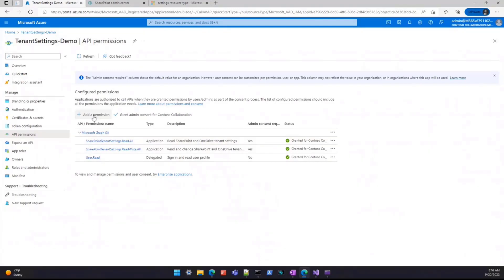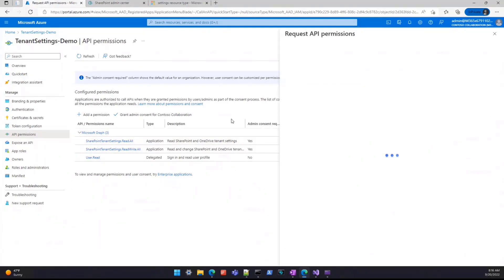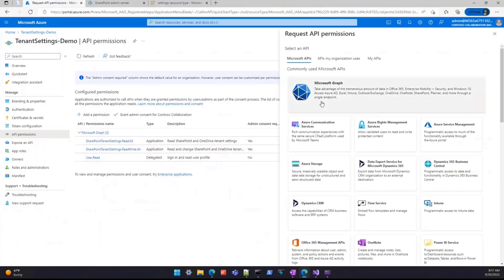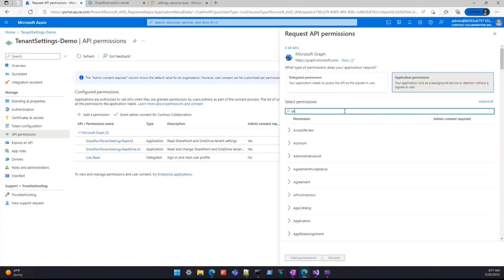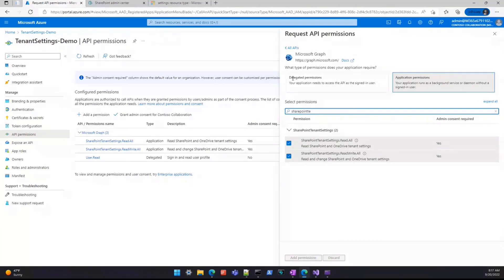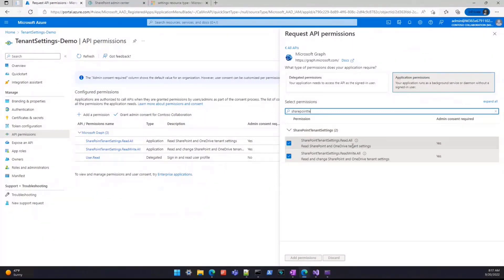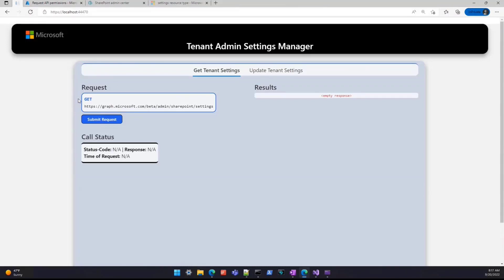The permissions are called SharePoint tenant-settings-read and SharePoint tenant-settings-readwrite.all. You need the read.all permission in order to perform a GET on the endpoint, and you need the readwrite.all permission in order to update these settings programmatically.